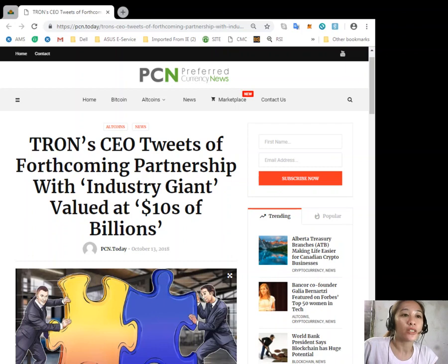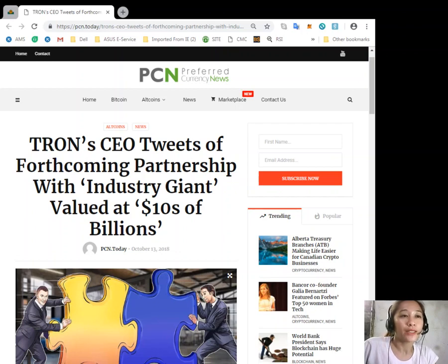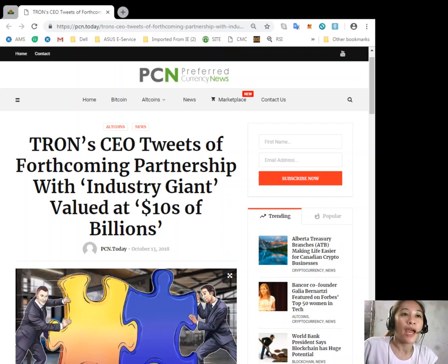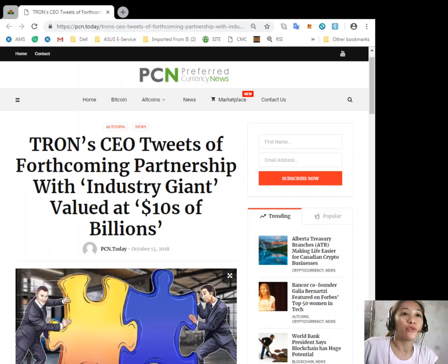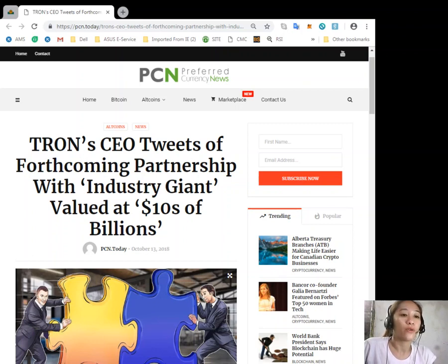As of press time, Tron's TRX cryptocurrency is ranked 11th largest cryptocurrency by market cap and is trading at around $0.0220 per token, up 1.65% on the day.